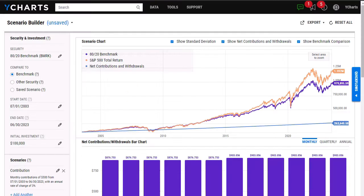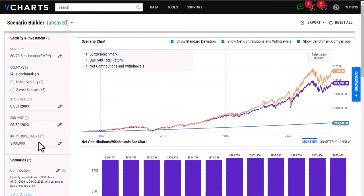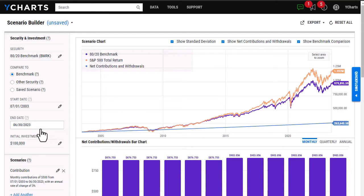If I'd like to build out a scenario that is showing possible future returns, pretty simple to do here. All I want is to switch the end date up within the security box, and I'm going to switch this to 2028.